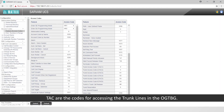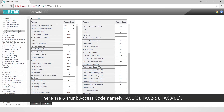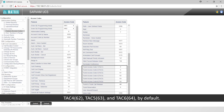TAC (trunk access codes) are the codes for accessing trunk lines. In OGTBG there are six trunk access codes by default: TAC1 is 0, TAC2 is 5, TAC3 is 61, TAC4 is 62, TAC5 is 63, and TAC6 is 64.